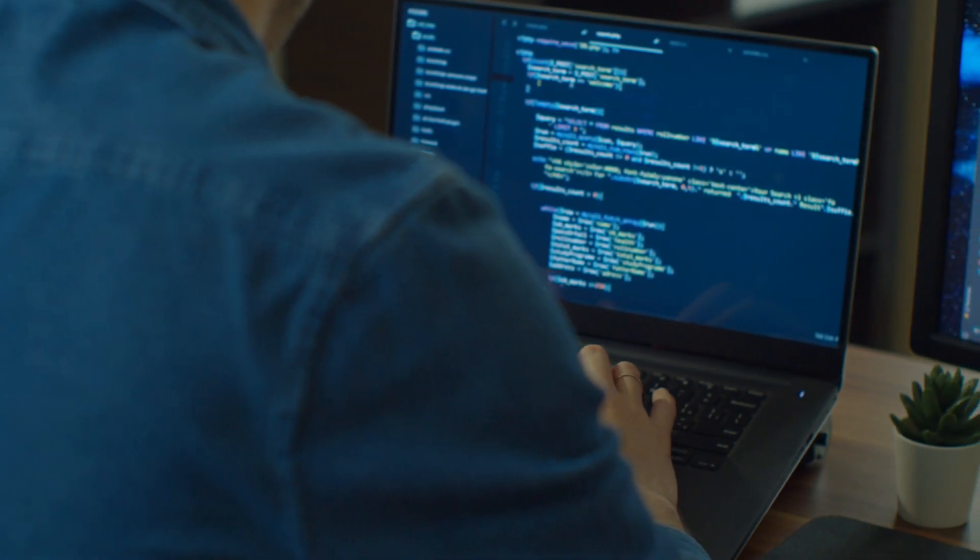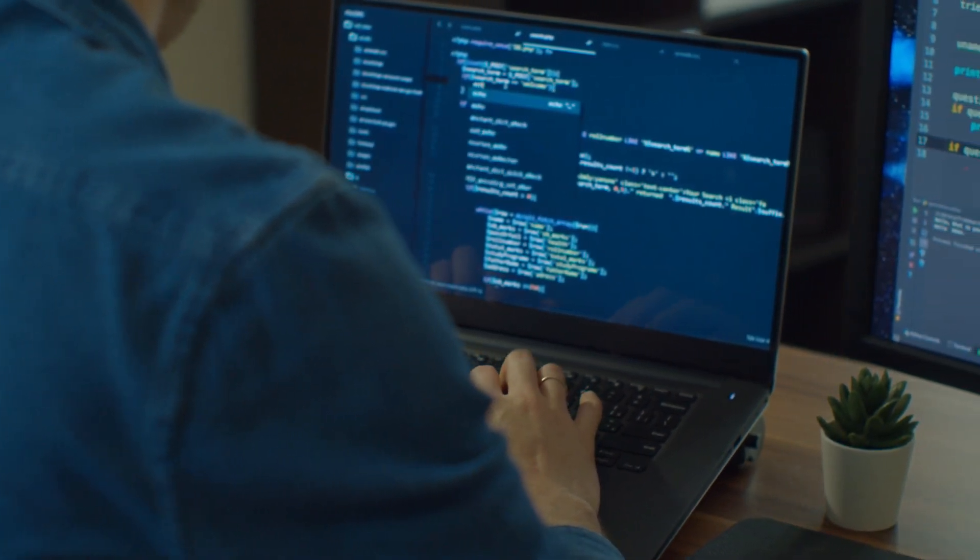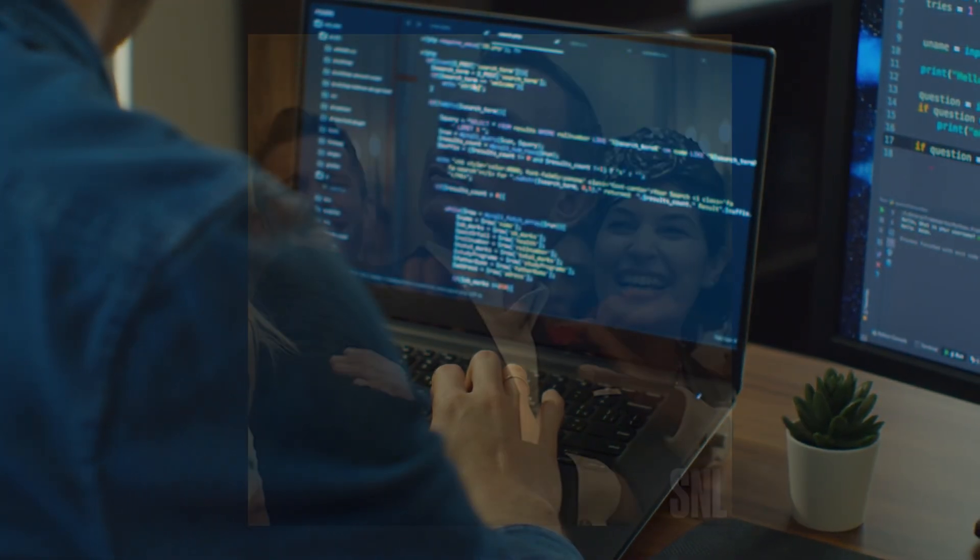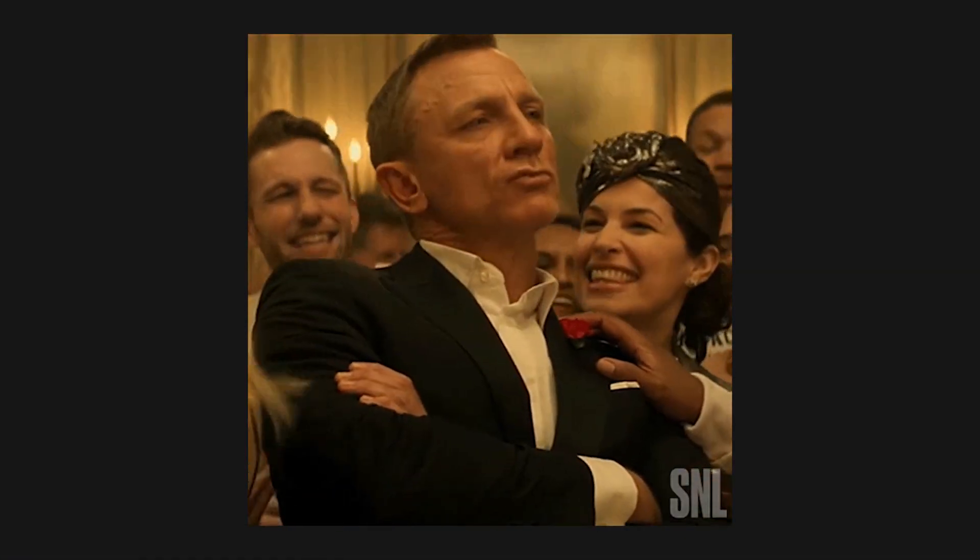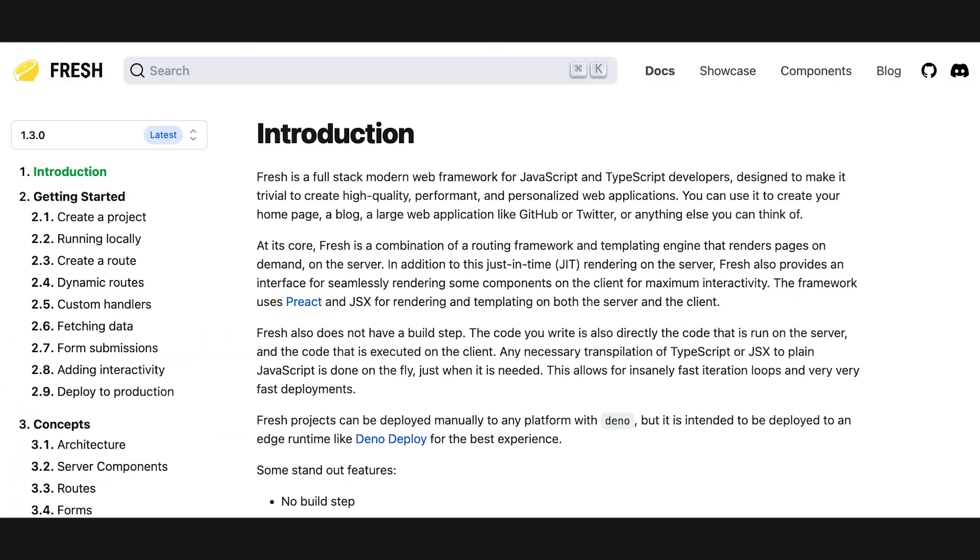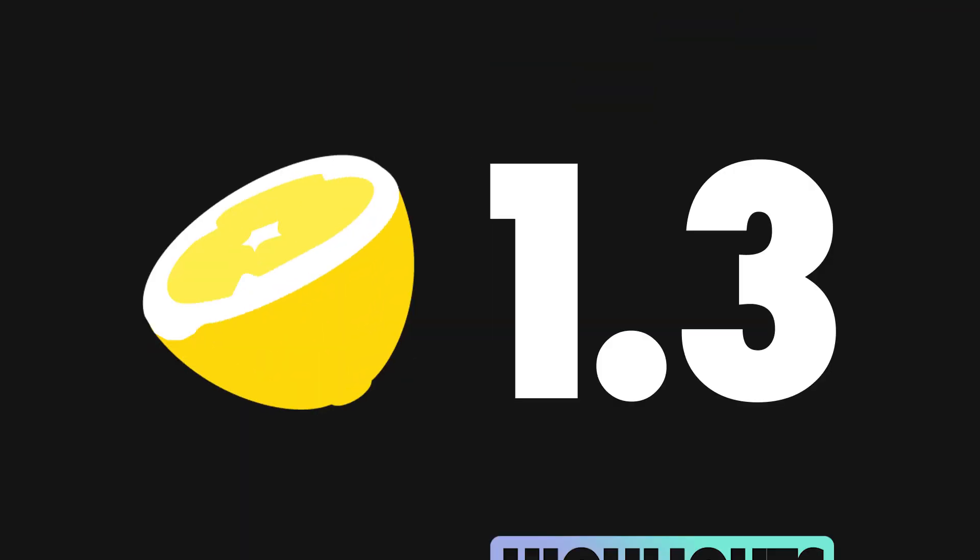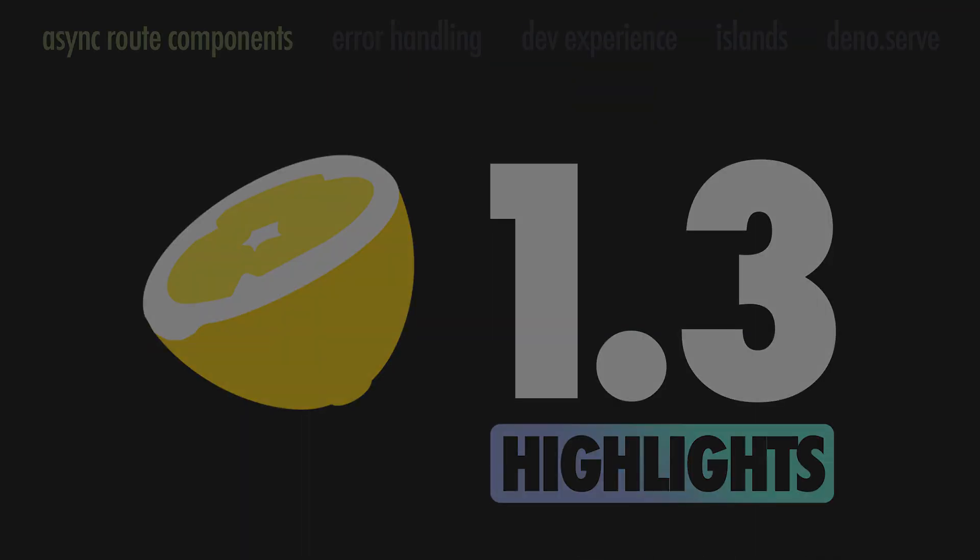This development cycle contained a lot of incredible PRs from the community, and we are thrilled to see all the excitement around Fresh. The documentation has been expanded and improved, many bugs were fixed, and new features were added. Here are the main takeaways from this release.